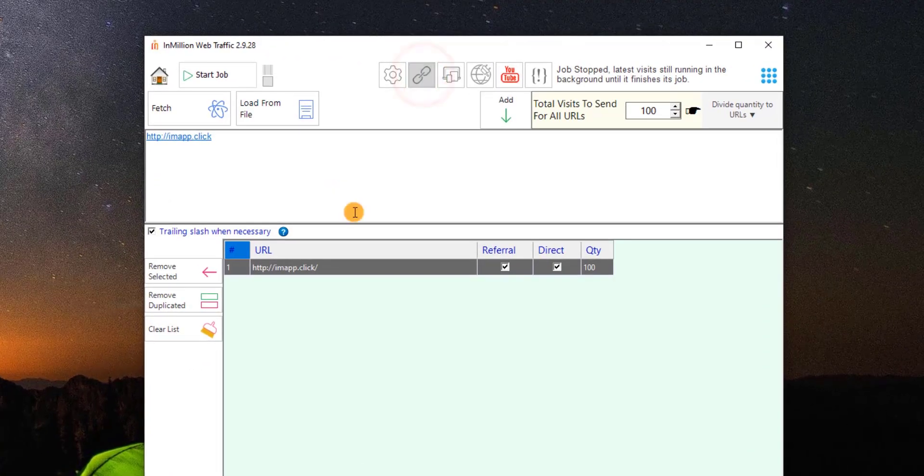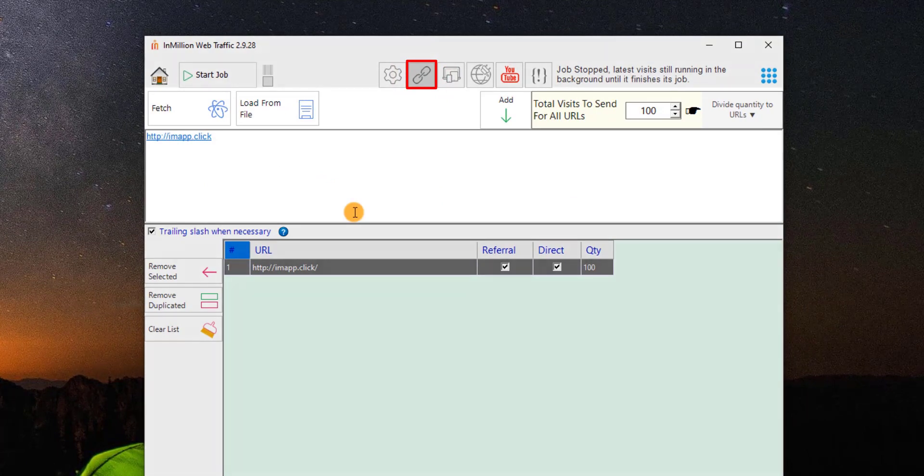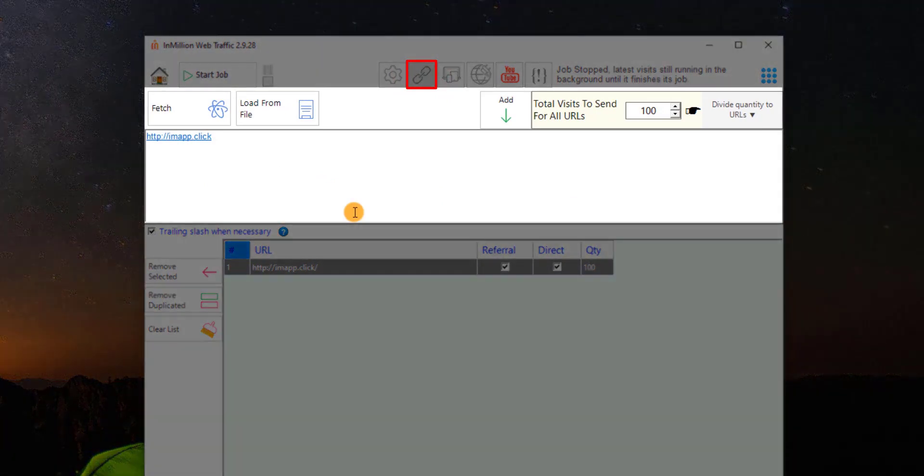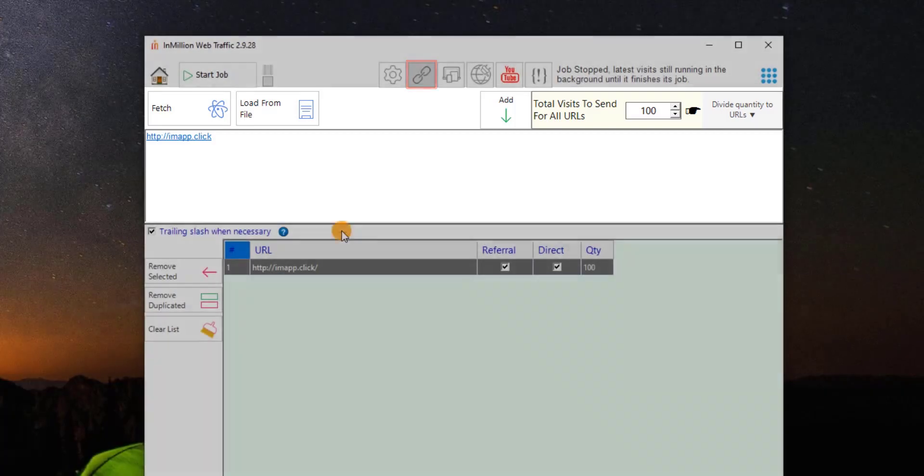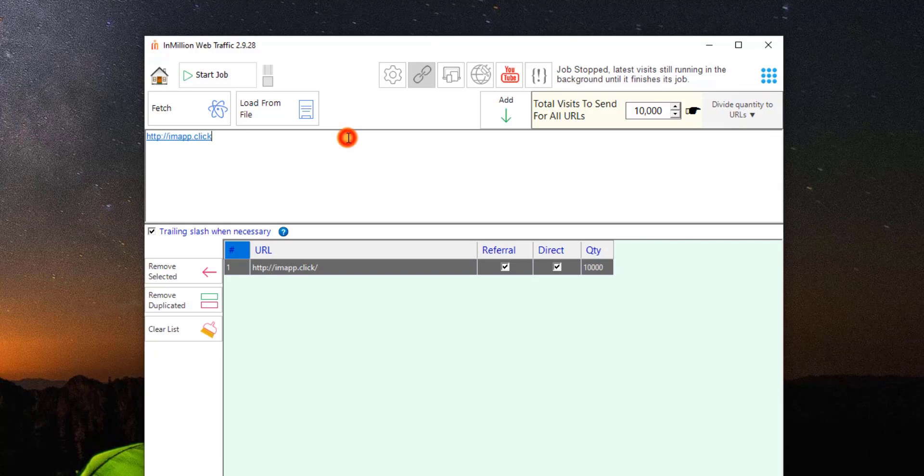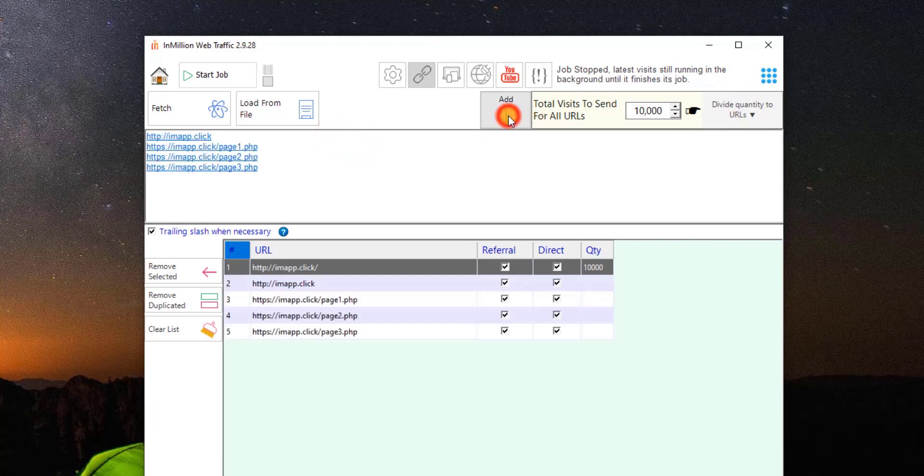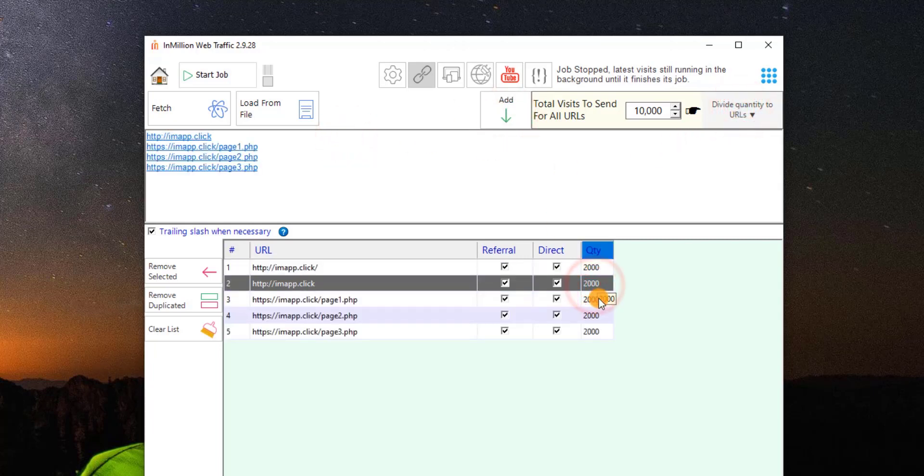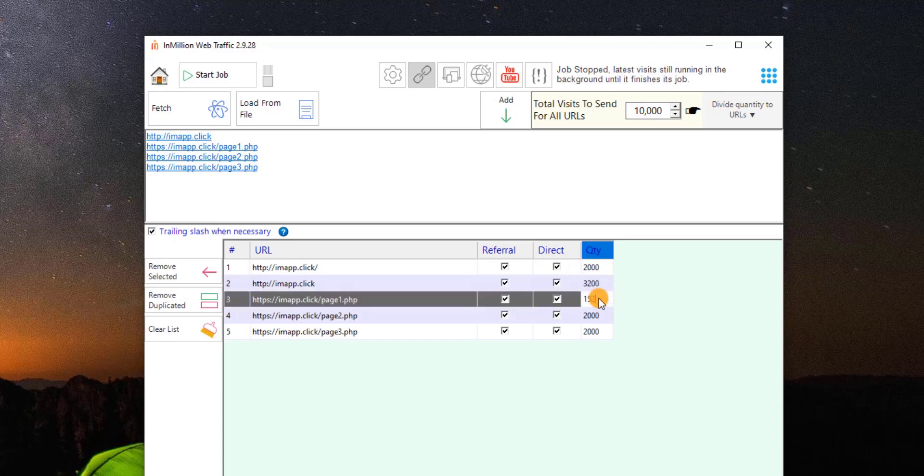Here, you can control your links properties. You can add links manually, load from a text file, or fetch your entire website links. Customize quantity, direct, or referral for each single link.